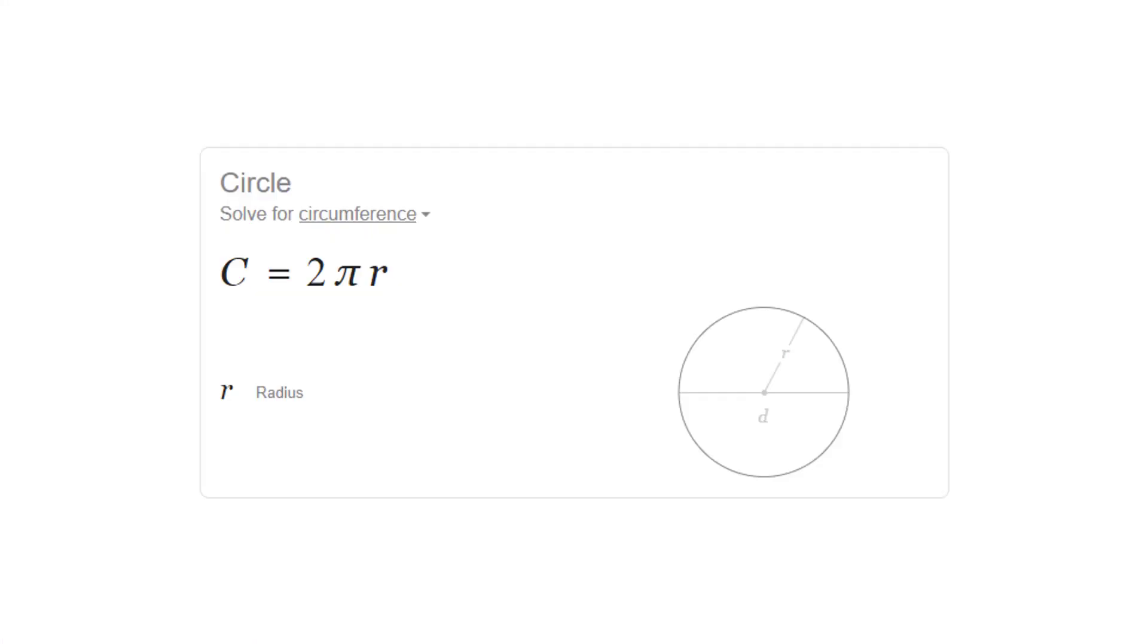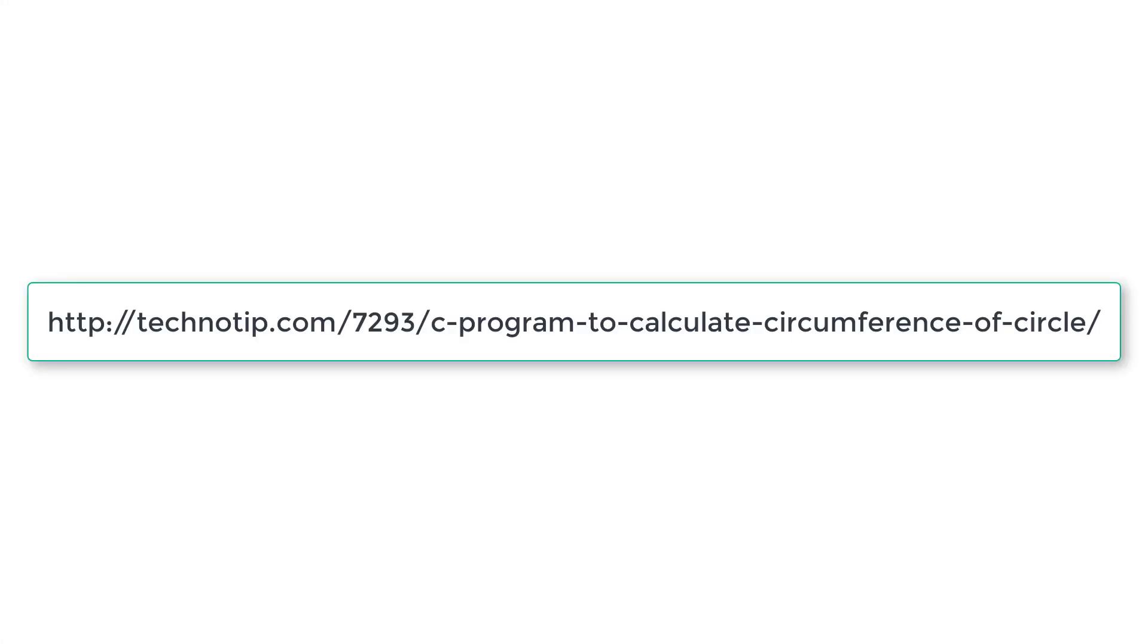Okay that's it. So please visit the link present in the description section of this YouTube video for source code, notes, and discussion about this topic.